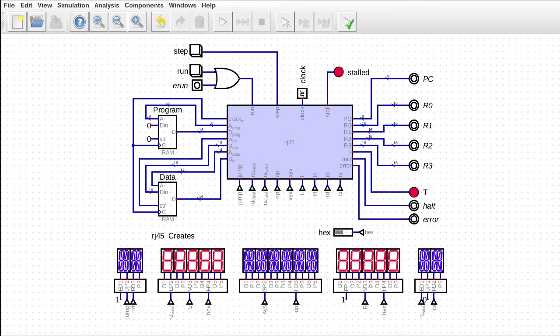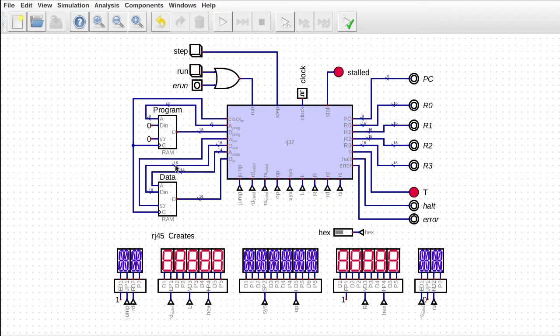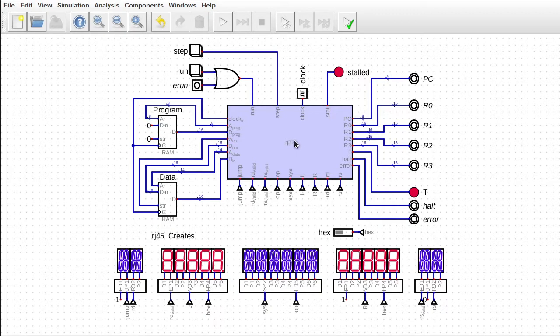Hello, welcome. So in the previous episode, we extracted out the CPU and we converted to using block RAM for our program memory and our data memory. So this now runs in an FPGA. I haven't yet tested that, but it should run. It converts to Verilog, no problem.